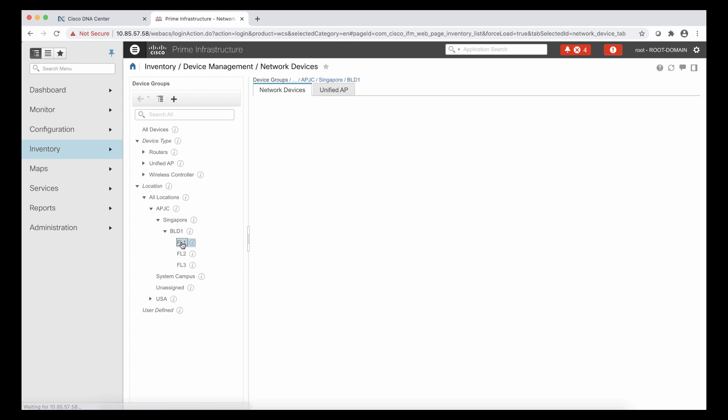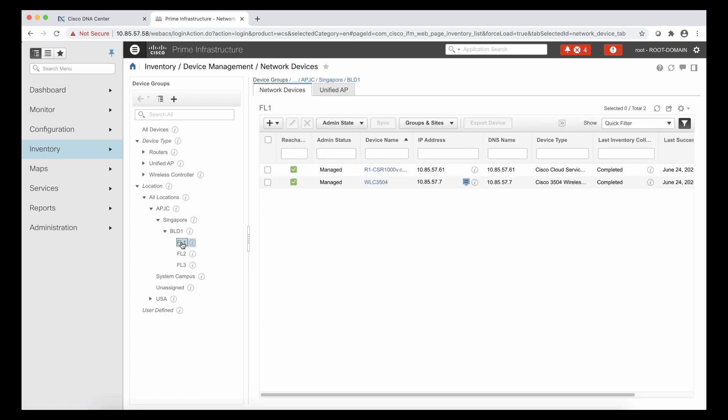Let's explore the three floors. In floor number one, I have a router. We call it router one. I have a WLC. And there's also an access point. It doesn't show here because it's attached to the WLC, but the access point is going to be migrated as well.